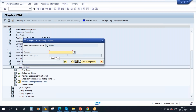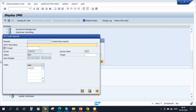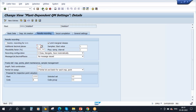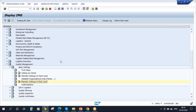The moment I save, the system will ask for a transport request. All the configuration changes will be saved in a transport request. Let me create a request by clicking the Create Request button and giving it a name. So now it will generate a transport request. All configuration changes and new configurations will be tracked through this transport request and moved across servers from development to quality to production.